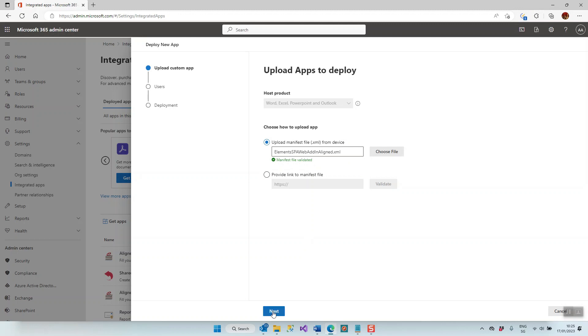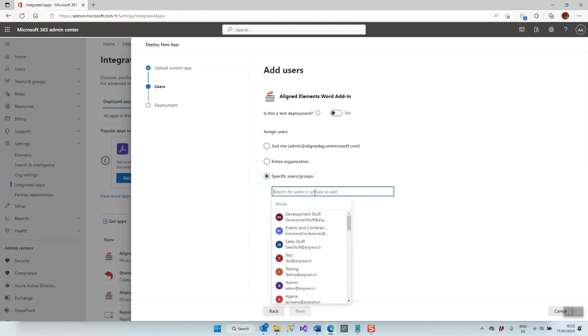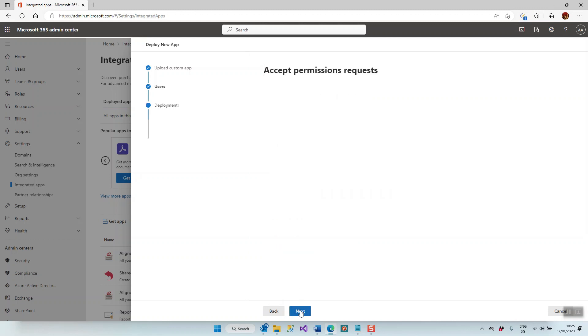I then click Next, and then I can decide who in my organization should get this added. It could be the entire organization, just me if I want to use it for test purposes, or a specific user or user group. I click on Specific Users and User Groups, and then I can start adding members from my organization. Here I'm going to add myself. And then I click Next.